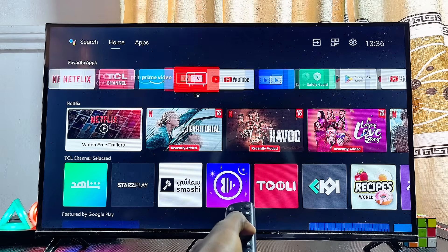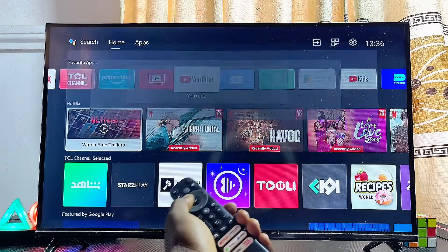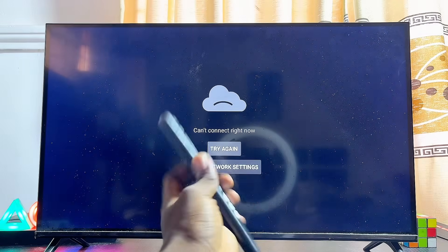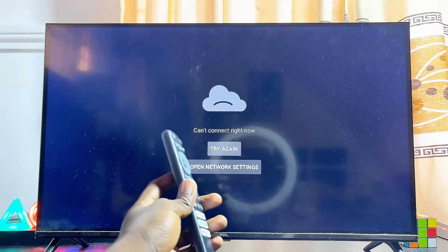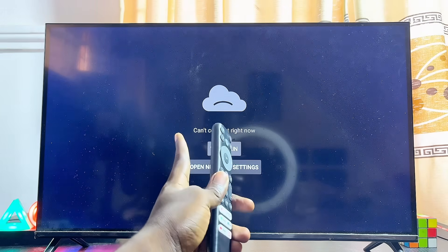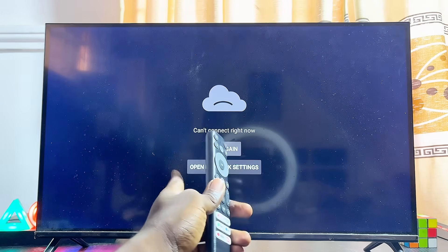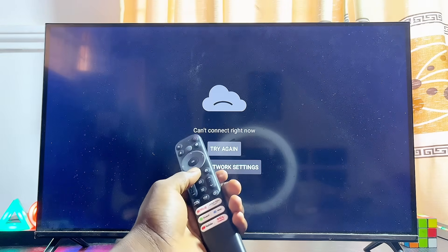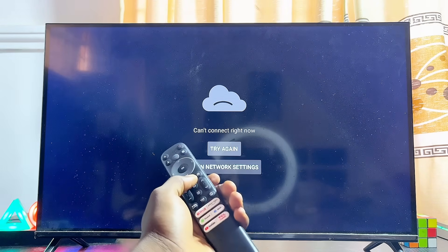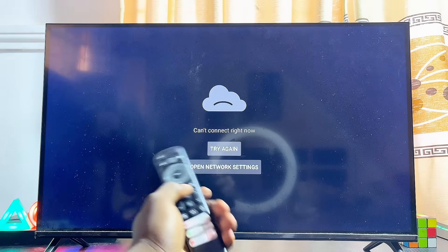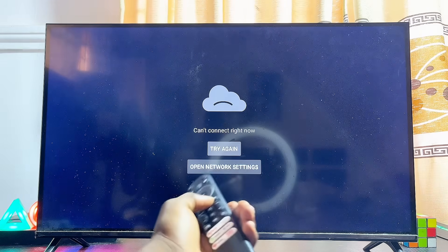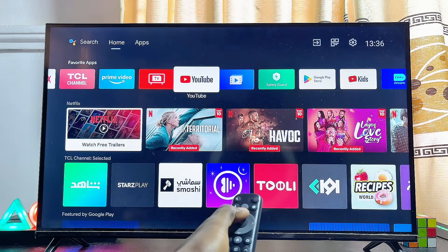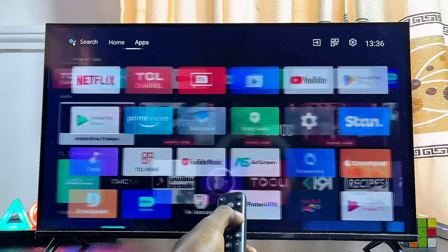If you're still having the issue, my second solution is to make sure the date and time on your smart TV is correct and matches the date and time on your router. To do this, head over to the settings of your smart TV.